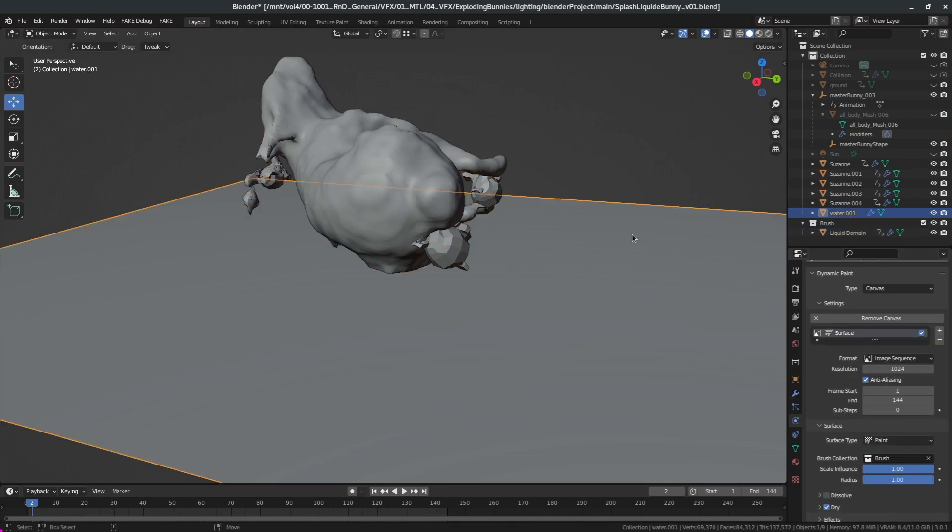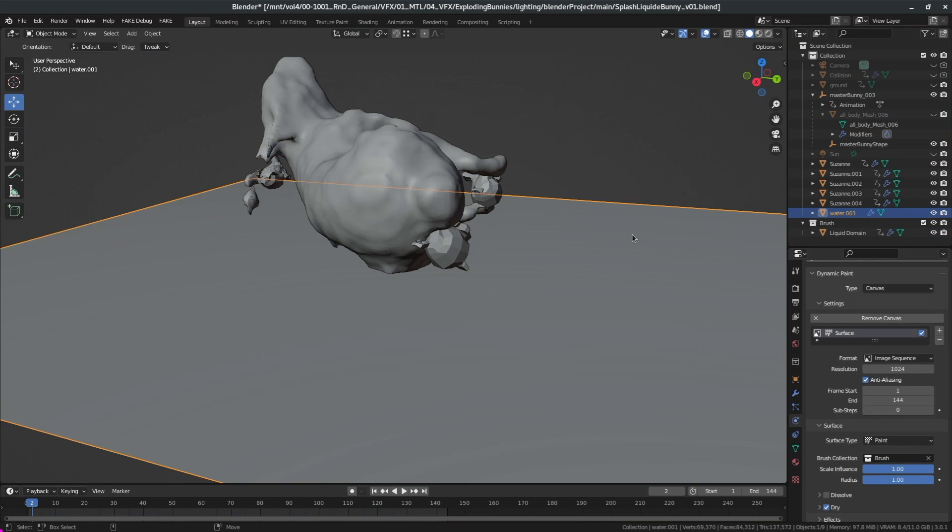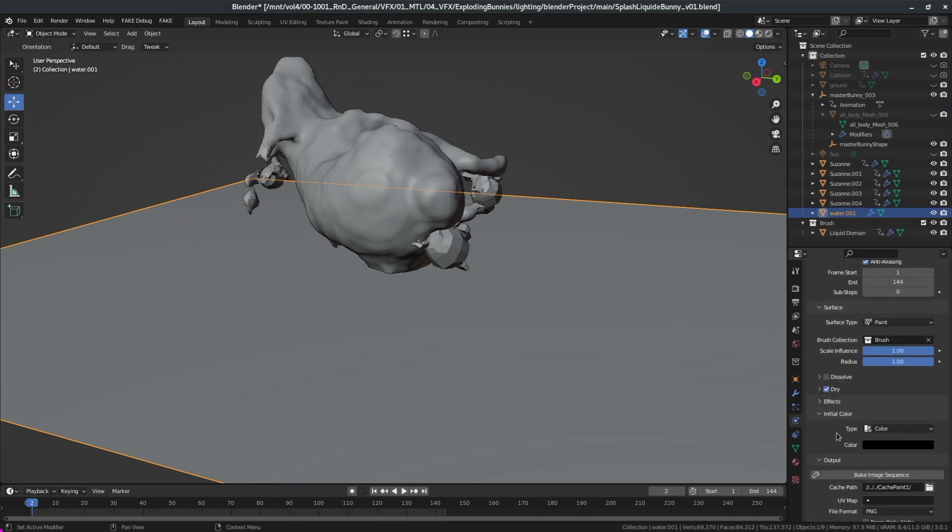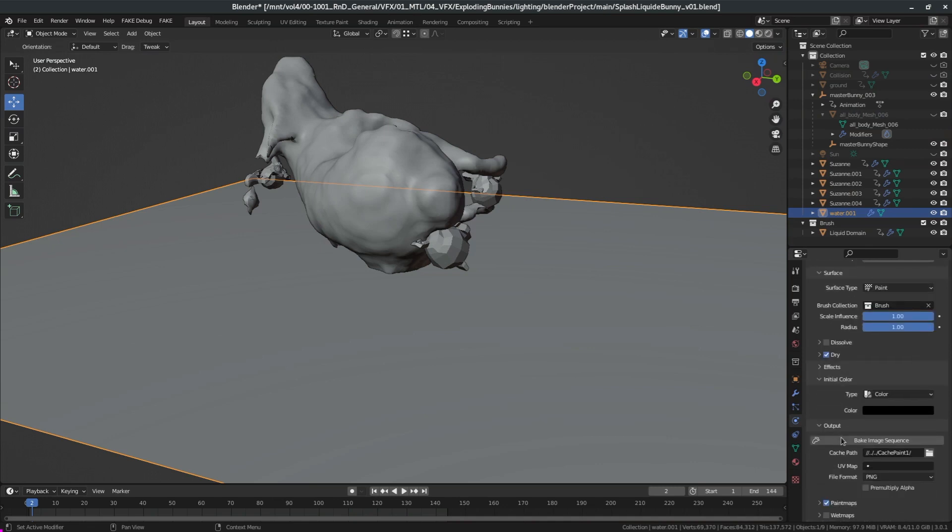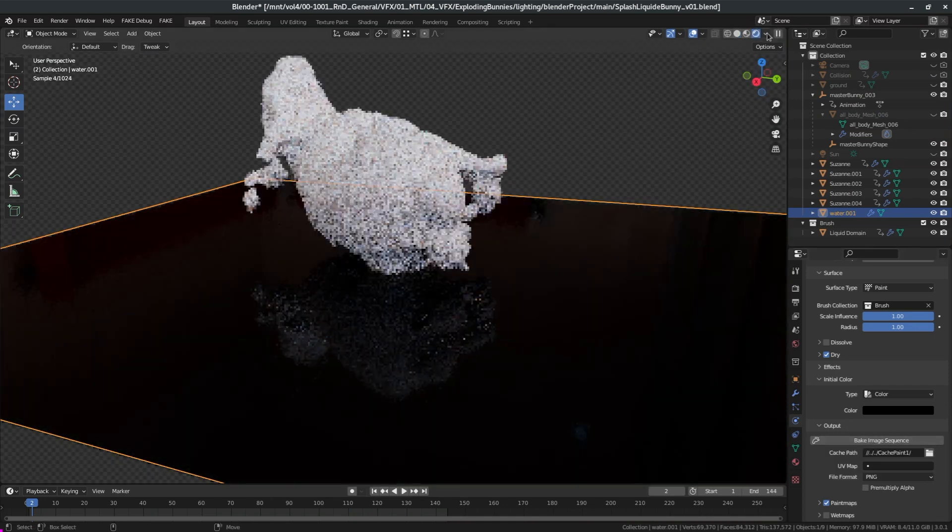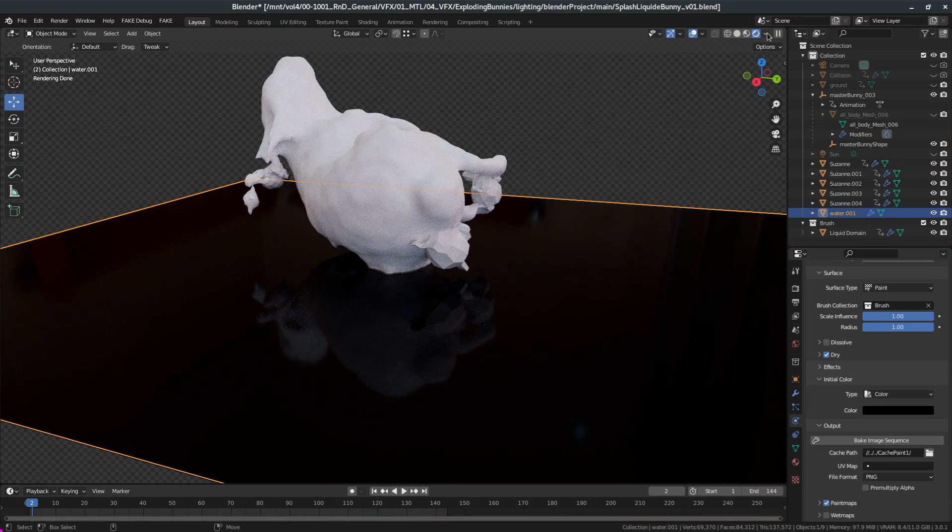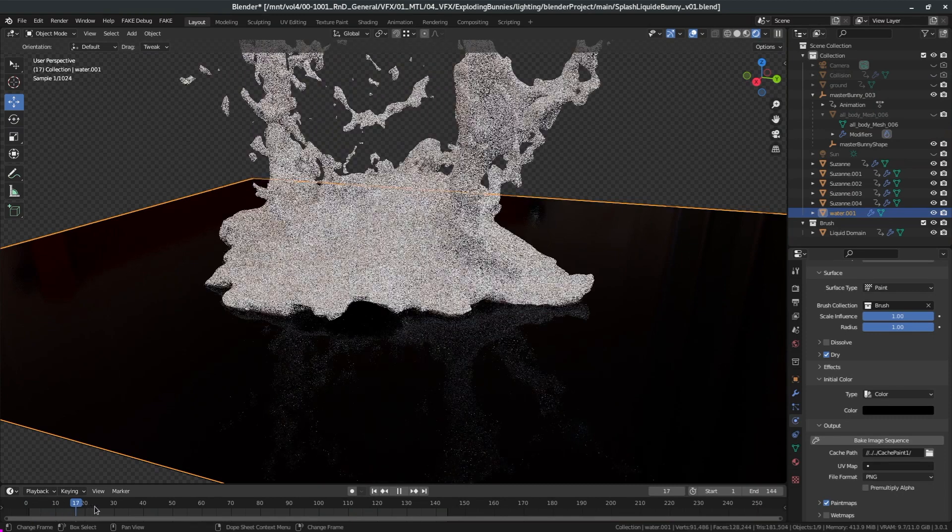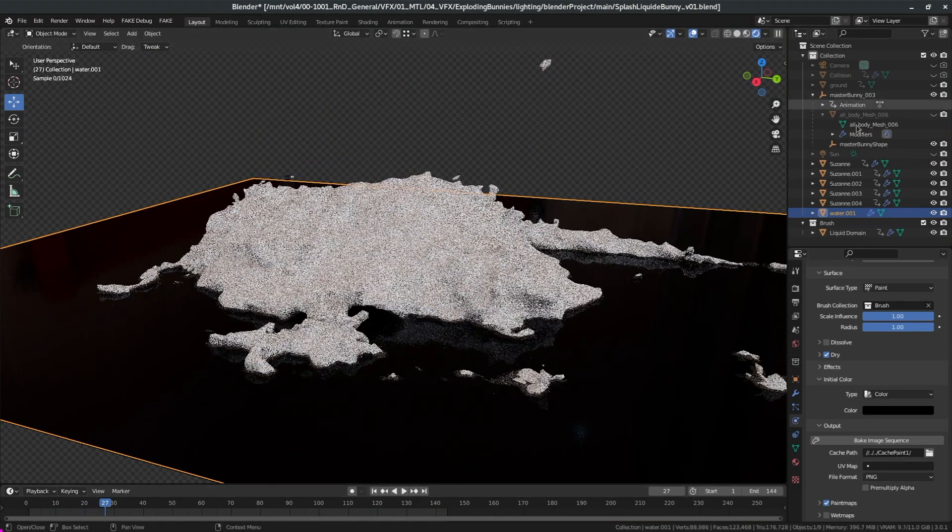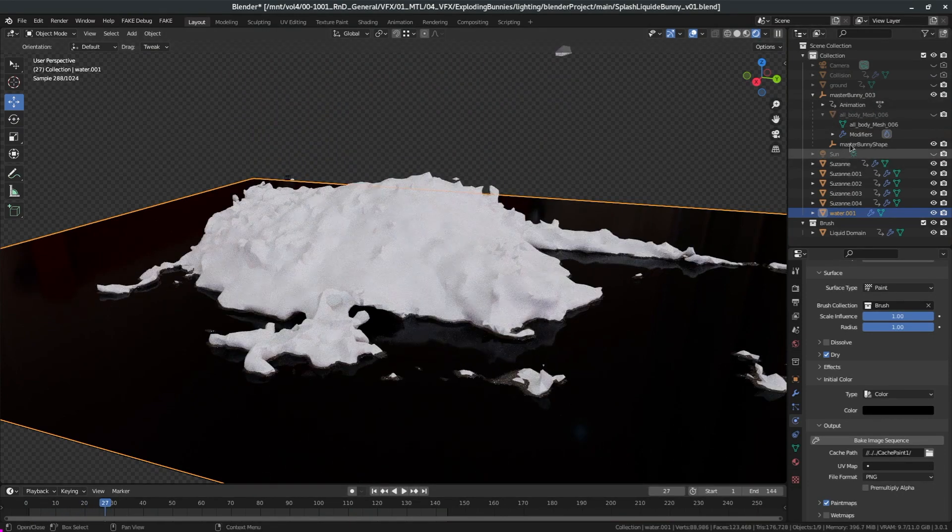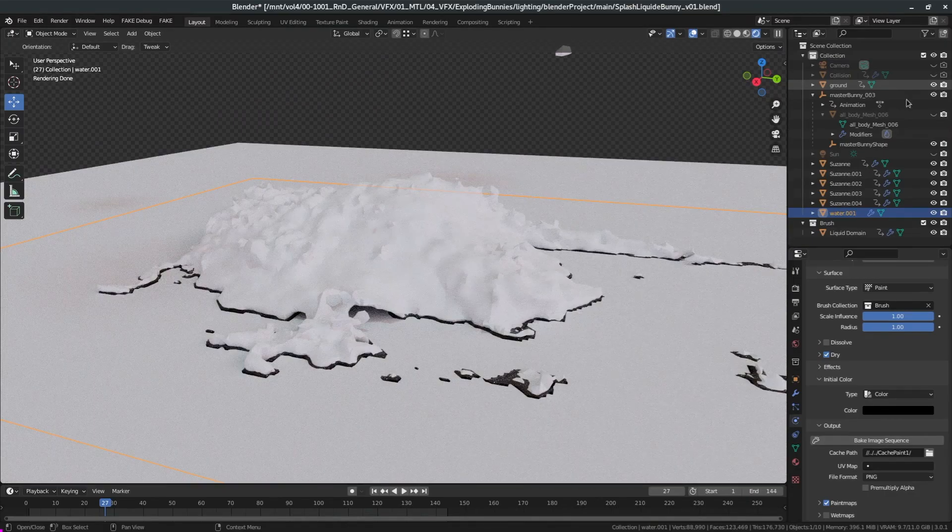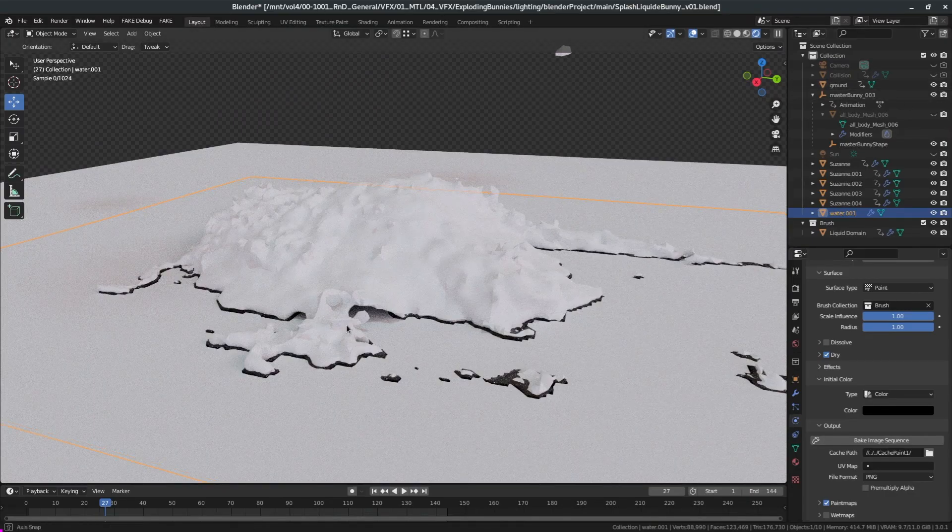Then I created another plane I called it water. This one also has a dynamic paint but this one is a canvas. And what I want to do on this one is to do an image sequence. I give it a resolution of 1024, that's enough for what we're doing. So what we want to do is to paint and want to bake an image sequence, so you give it a cache and you bake it. So as the fluid intersects with the plane it will create a map, this is what we're baking, a black and white map.